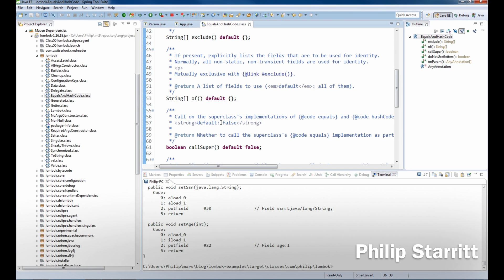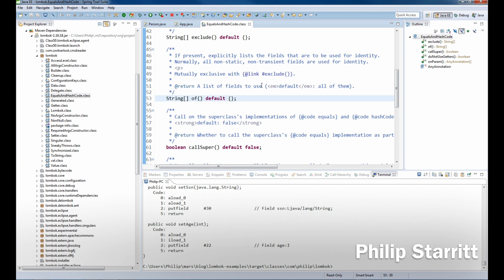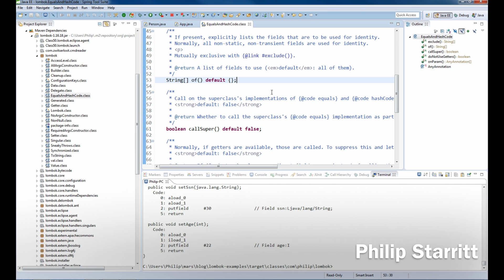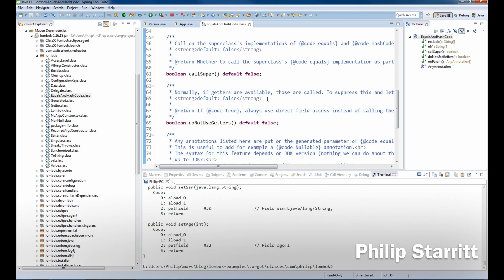Well we can exclude fields, we can use off, so that's pretty cool. We want to list the fields used for identity and we want to call super.